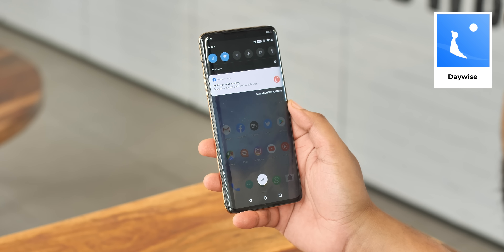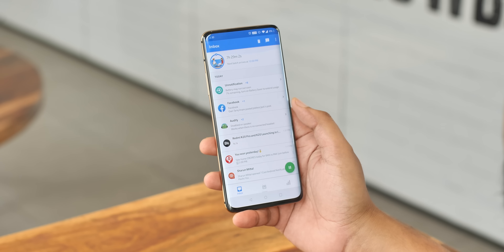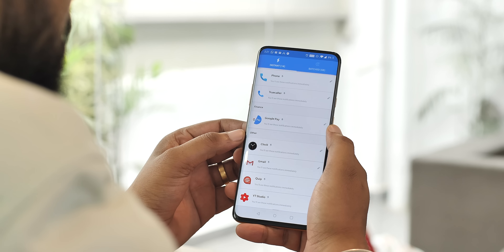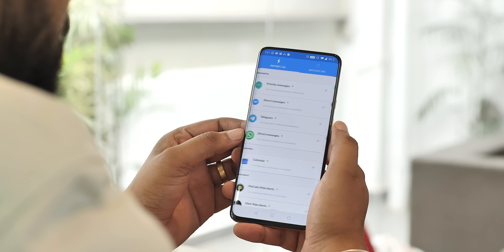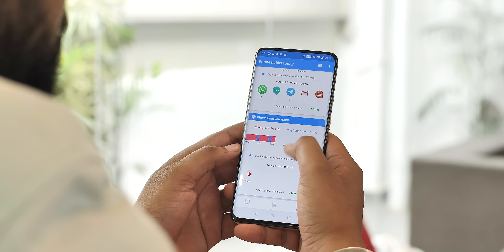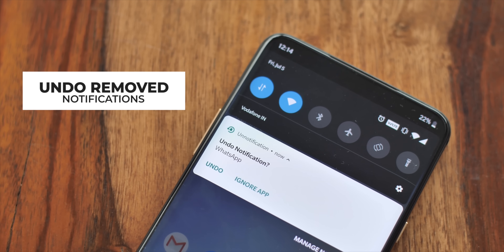Every single day we get so many notifications — it's annoying. But what if you could get your notifications in different batches? That's possible with Daywise. With Daywise, you only get important notifications instantly; the other, less important notifications come in batches on a schedule you can customize, so you can work in peace and even sleep in peace. For example, you can set WhatsApp and phone call notifications on the instant list while the rest of the apps are in the batch list. It's much better than getting bombarded with notifications all the time, and it also shows you insights about your phone habits.